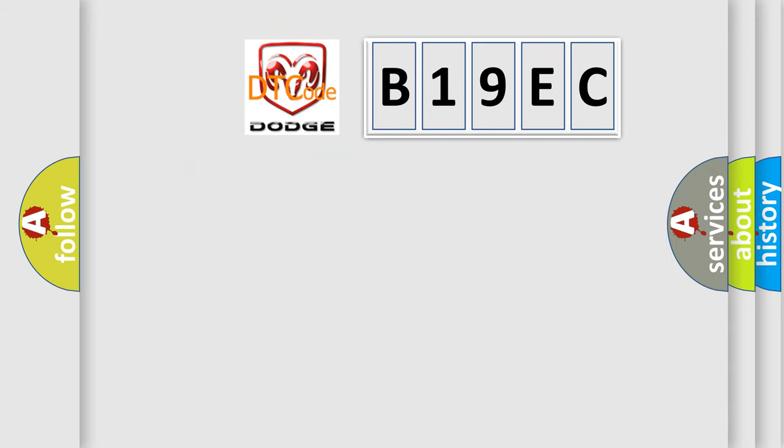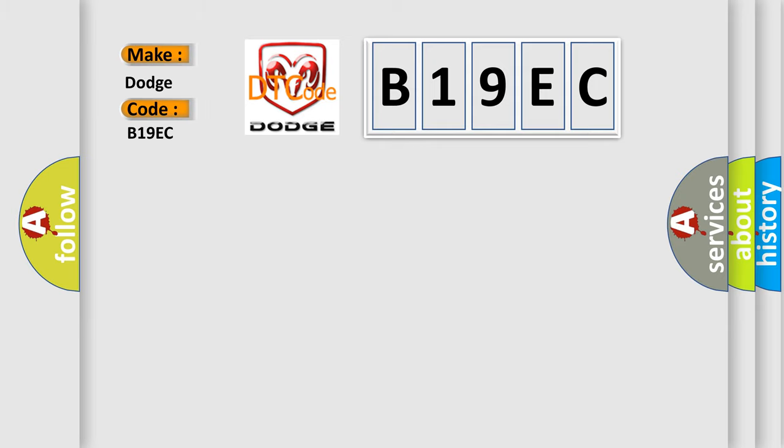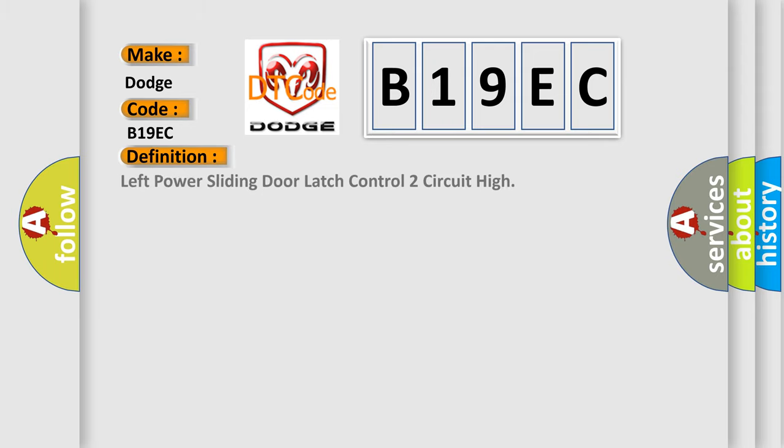So, what does the diagnostic trouble code B19EC interpret specifically for Dodge car manufacturers? The basic definition is Left power sliding door latch control two circuit high. And now this is a short description of this DTC code.